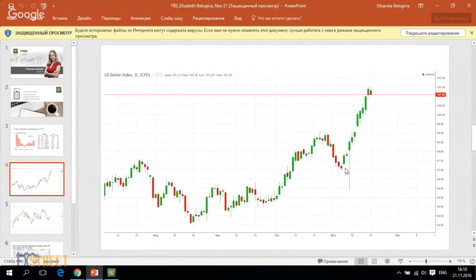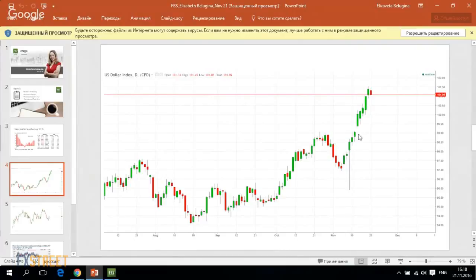This is the candle which was formed after the US election day. The greenback was rising straight higher and higher. There was even the opening gap at the beginning of last week, and now we are seeing a kind of correction on Monday.